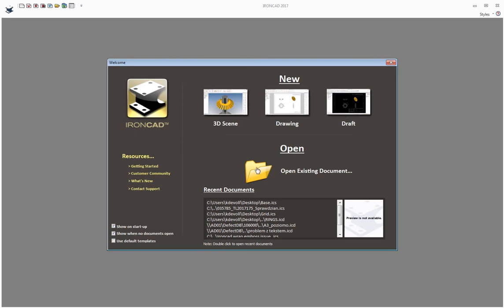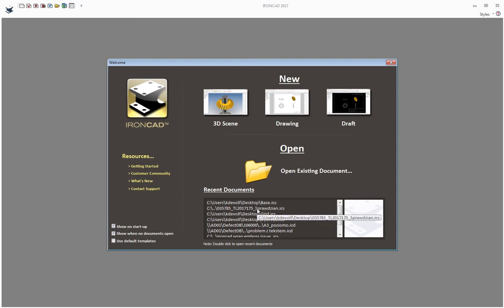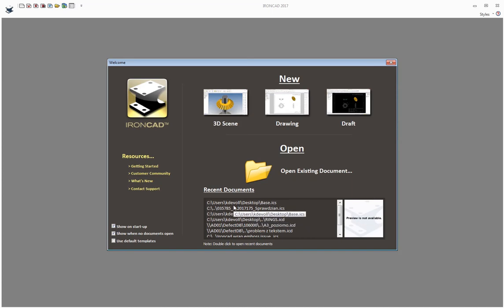You can click here to open an existing document, whether it be a drawing or a 3D scene. Down here you can double-click a line item for existing files or recent documents that you have.